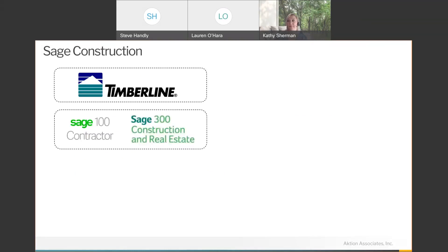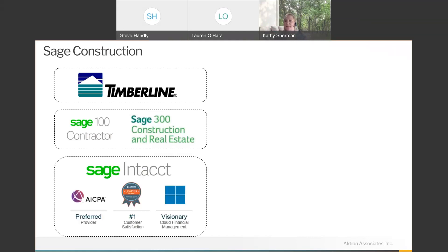Sage's history in the construction space started with Timberline. A decade or more ago, Sage acquired Timberline and rebranded it as Sage 300 Construction and Real Estate. Around that same time, they also acquired Master Builder from Intuit, to continue building out their construction vertical product suite. About three or four years ago, Sage acquired Intacct, and it became part of the Sage family.